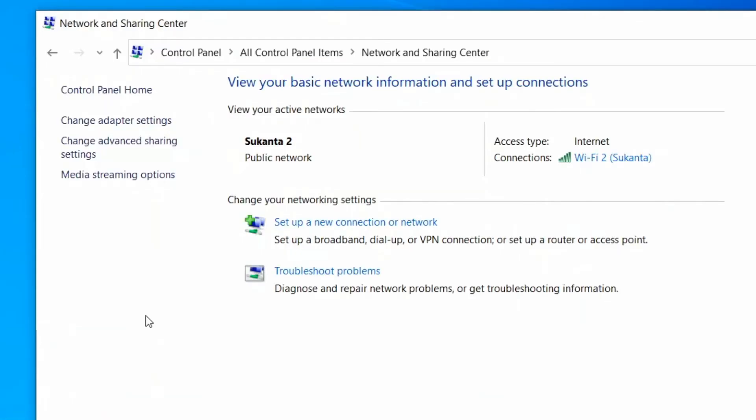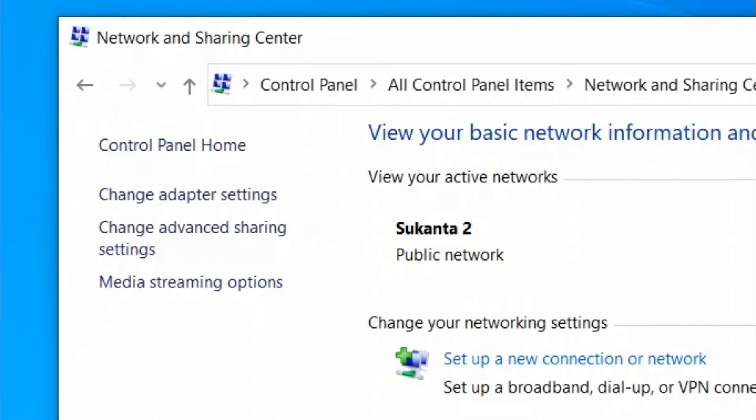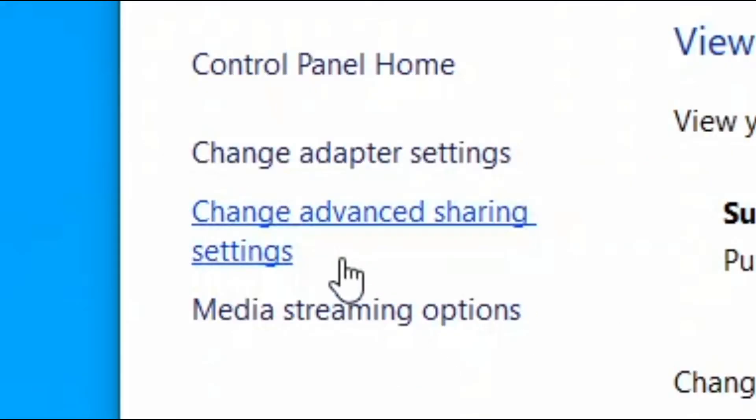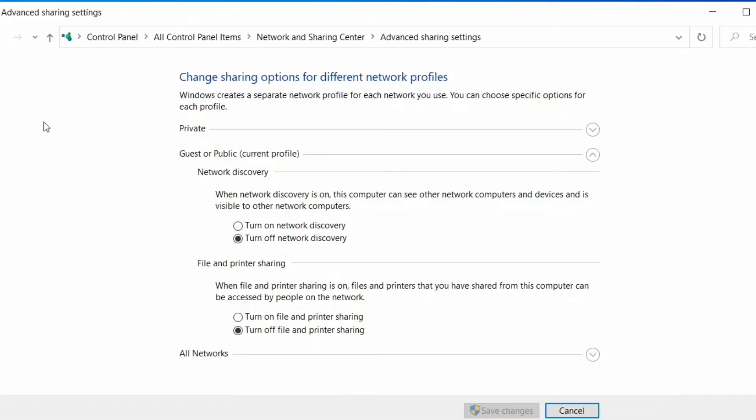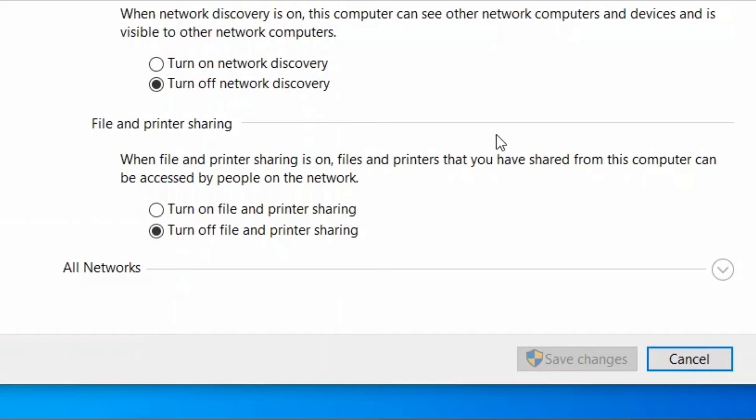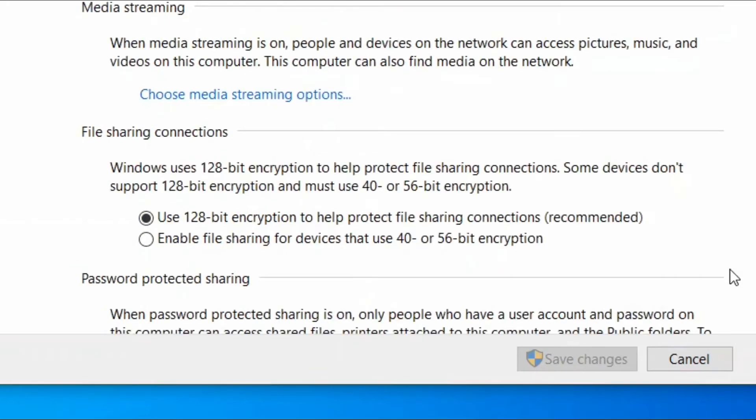When next window opens up, click on Change Advanced Sharing Setting. Under this section, now expand All Networks option.